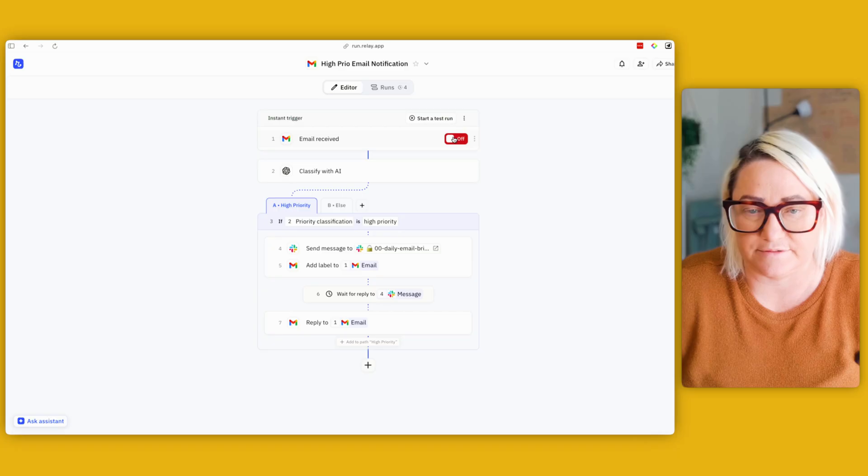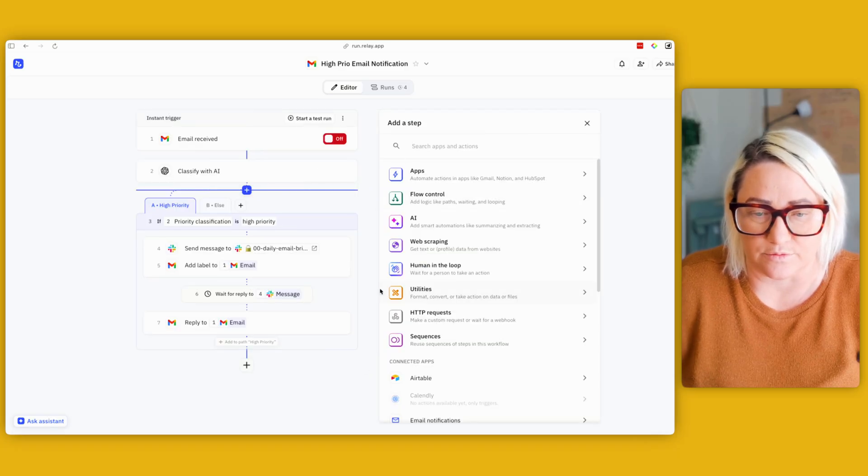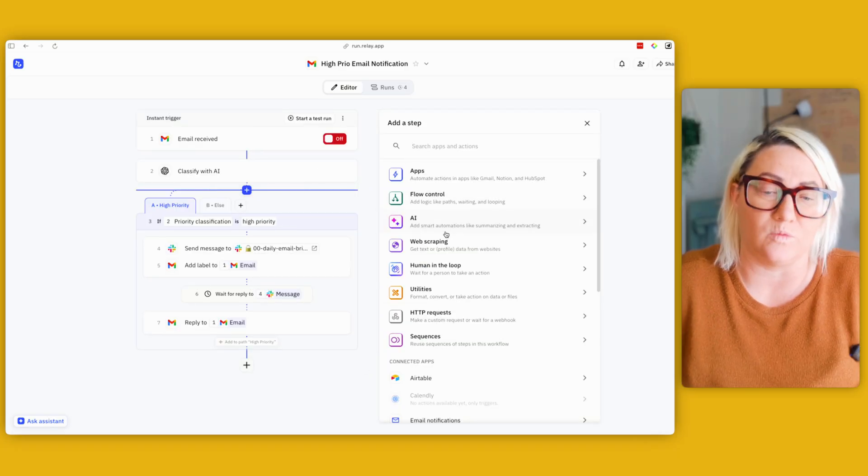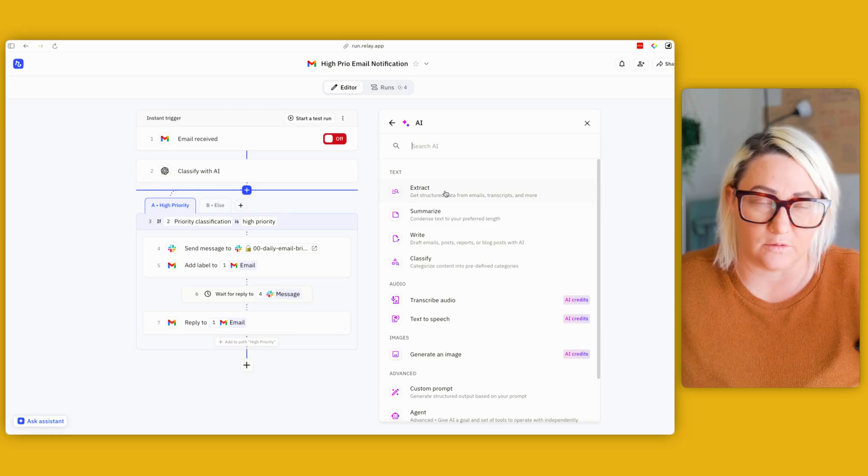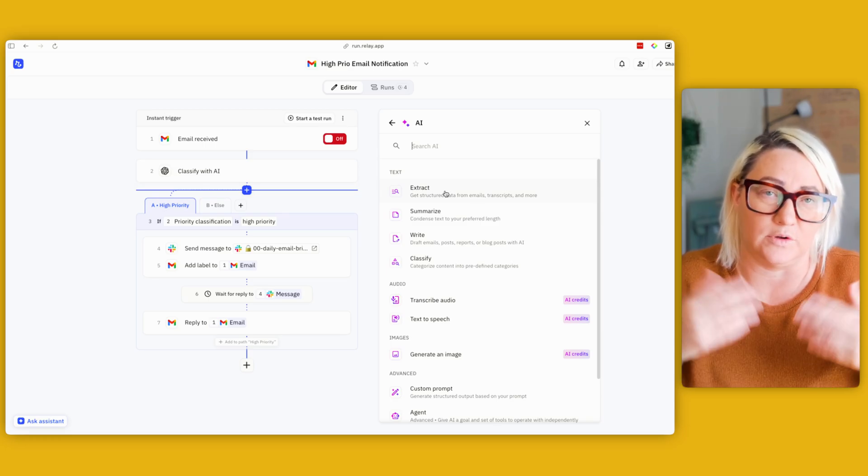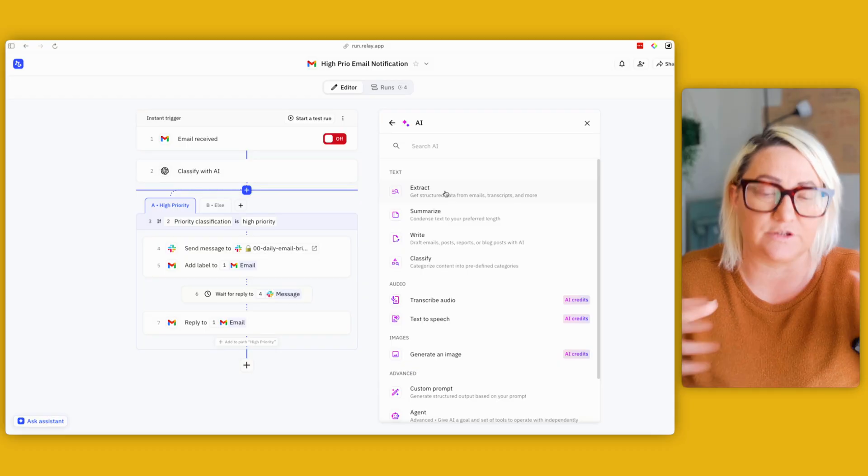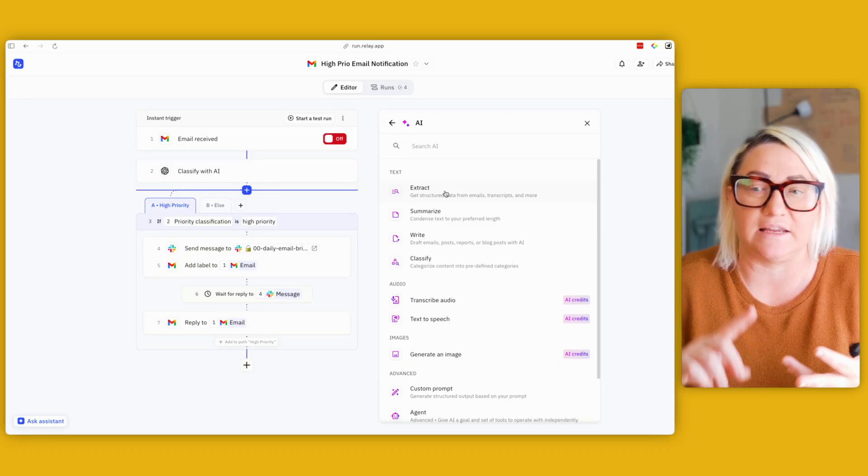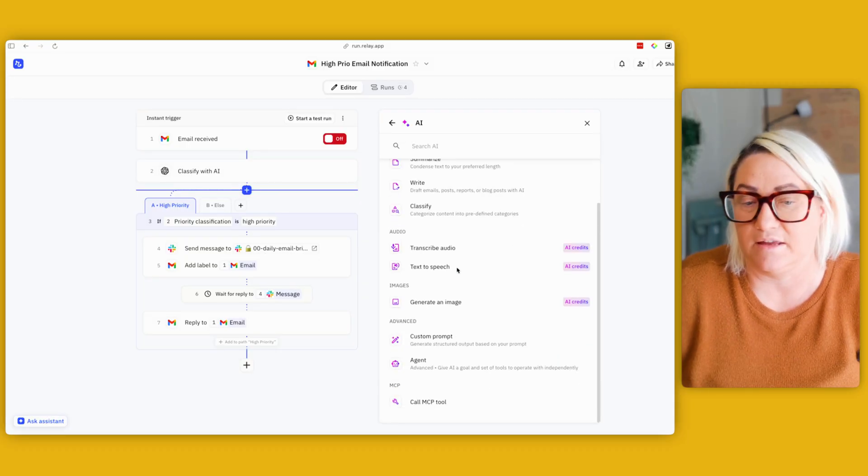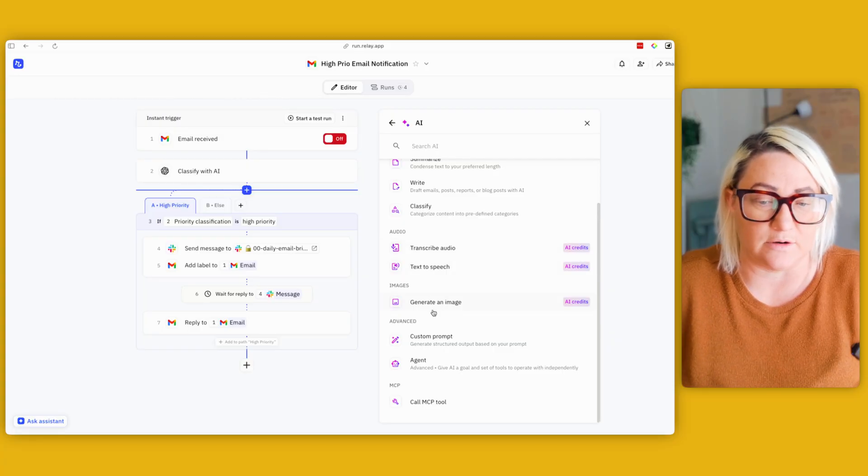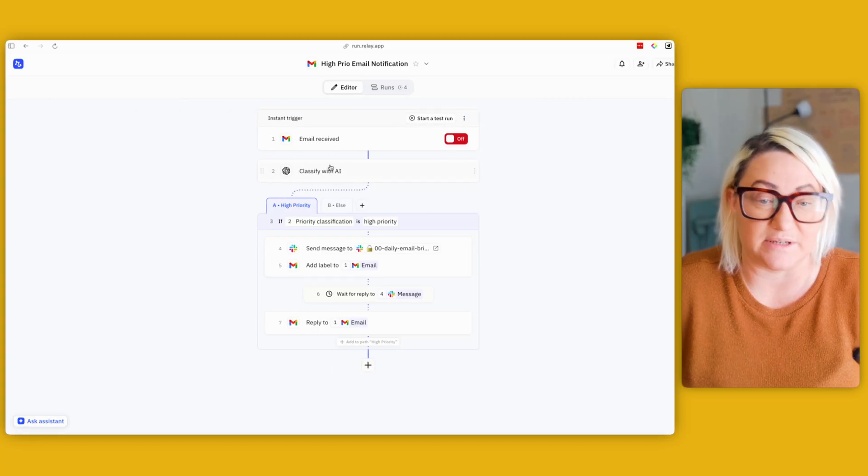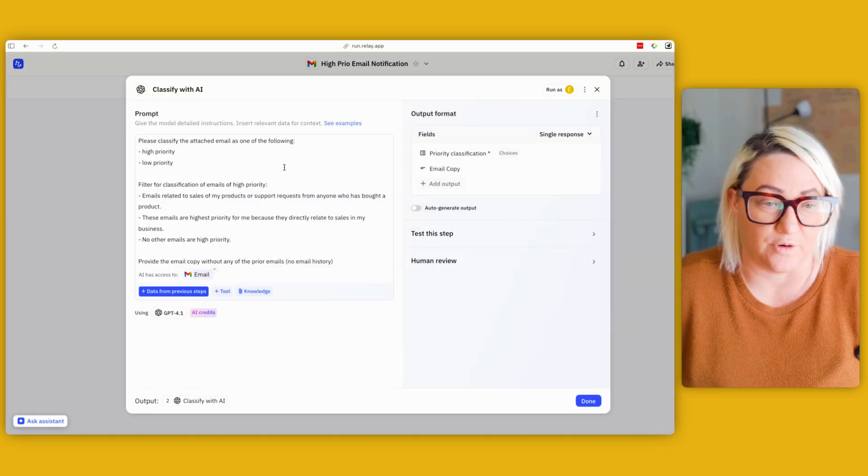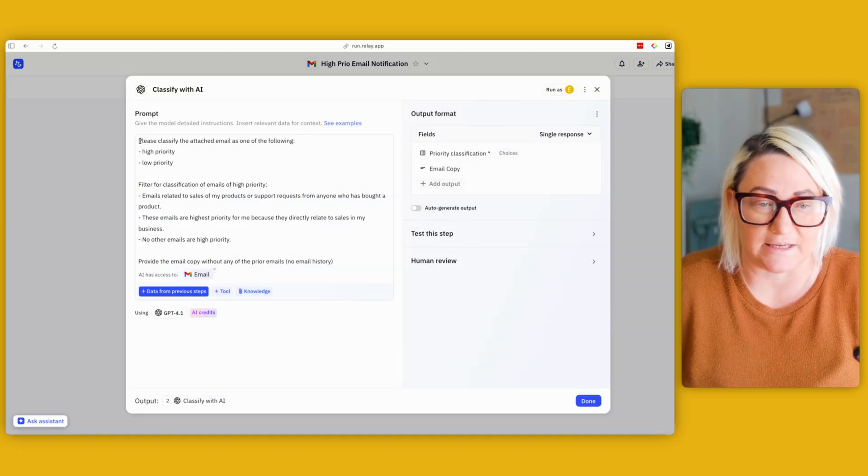Okay, so then here we have classify with AI. And what you can do, if I just turn this off, if you want to add extra, these are all the different kinds of steps that you can add, and one of them is AI. So you can do all sorts of things when you have AI in the mix of your automations. So you can do things like extract, which is extracting different information, summarizing, writing things, classifying, you know, audio automations, and then also like a custom prompt.